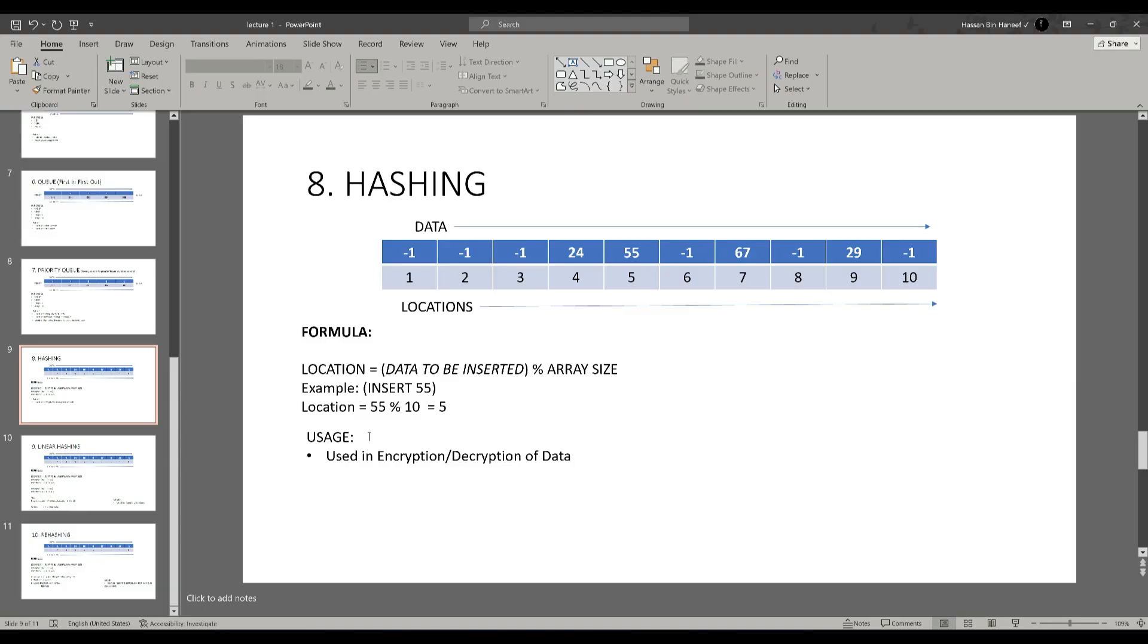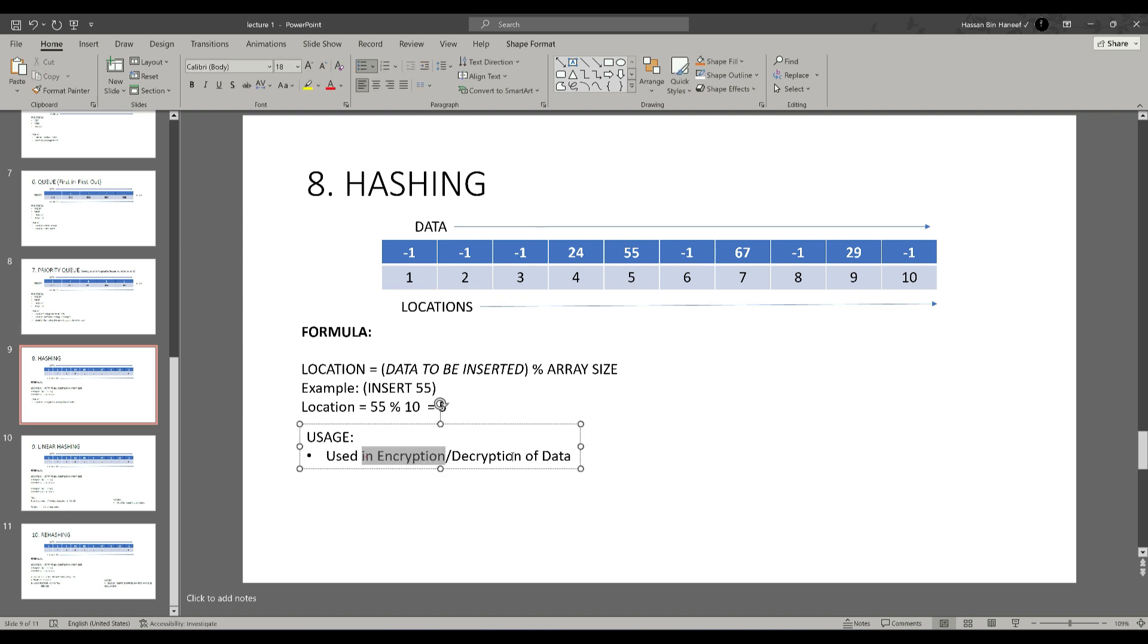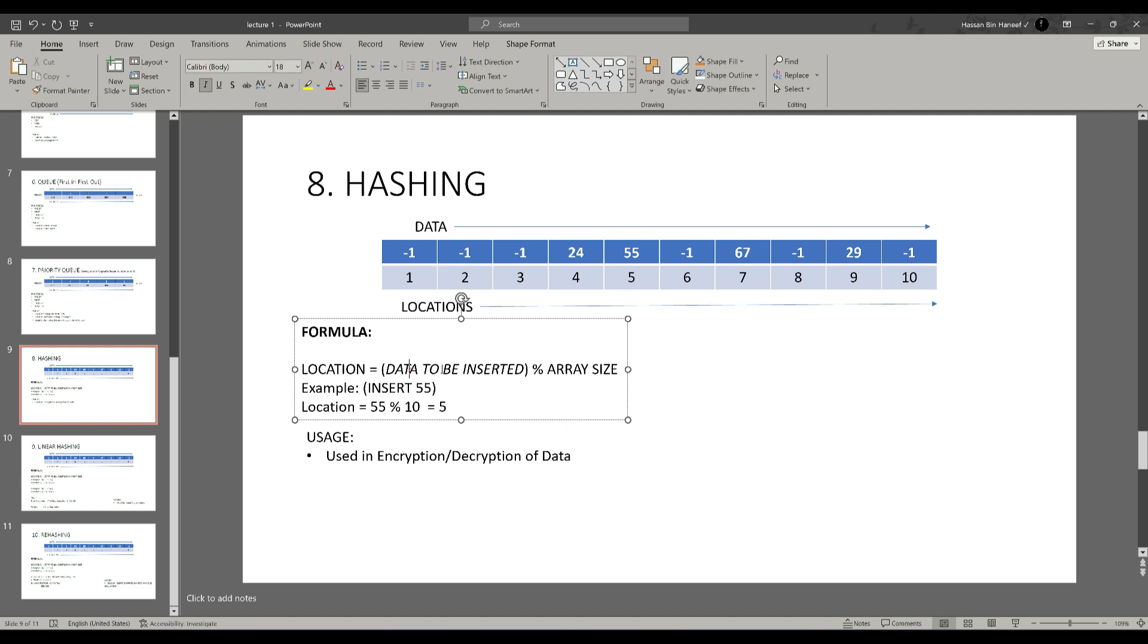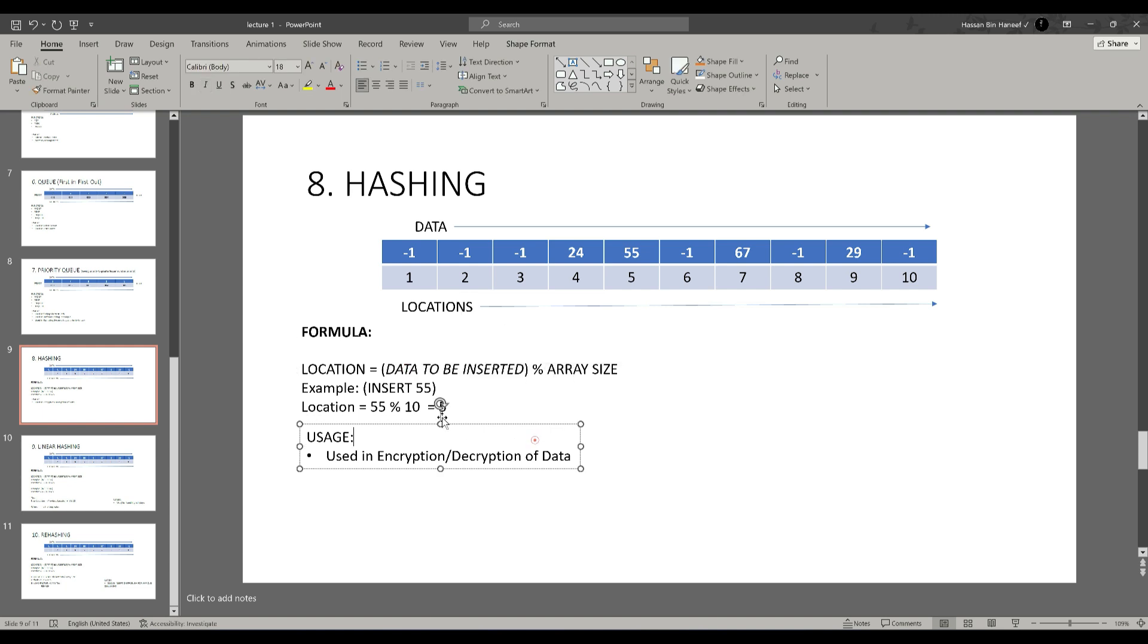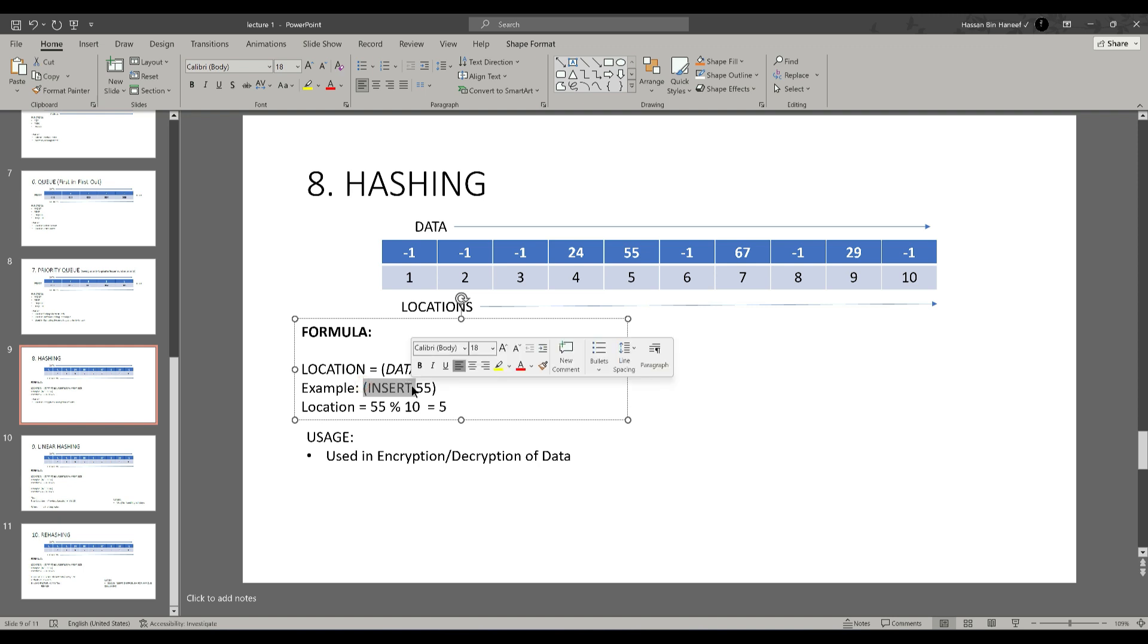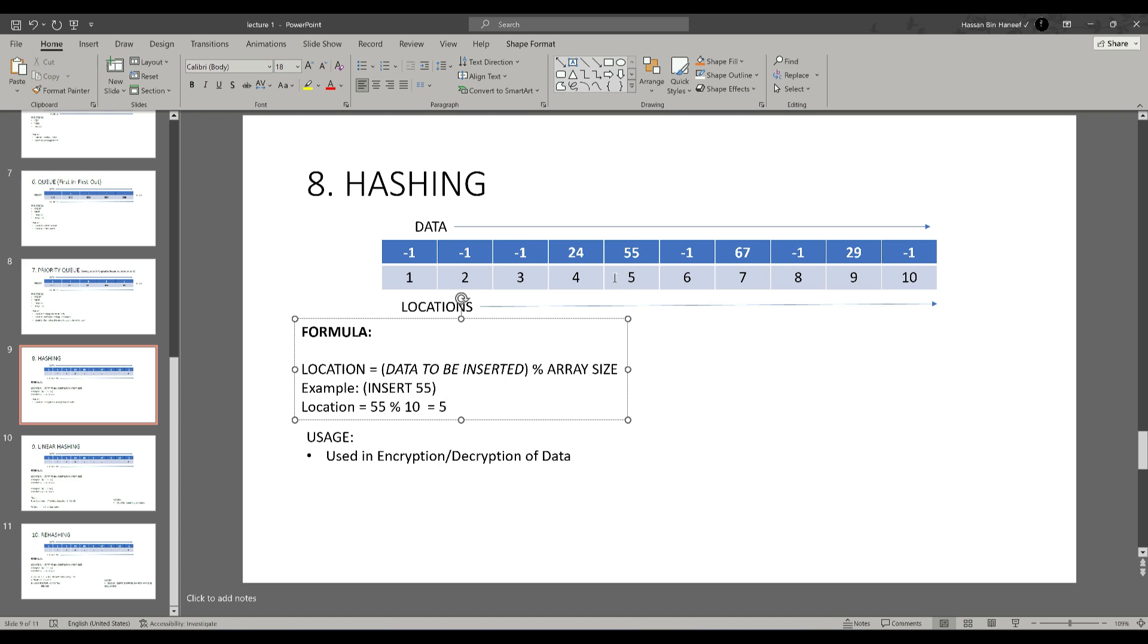The next concept is hashing which divides the big data into small chunks and stores them into the table. We can use this concept in encryption and decryption of data. It uses a formula: location equals data to be inserted modulo size of the array. For example, if I want to insert 55 then 55 modulo 10 which equals 5. This answer 5 is the location of the data where it has to be inserted. In this case, it will insert at location 5.